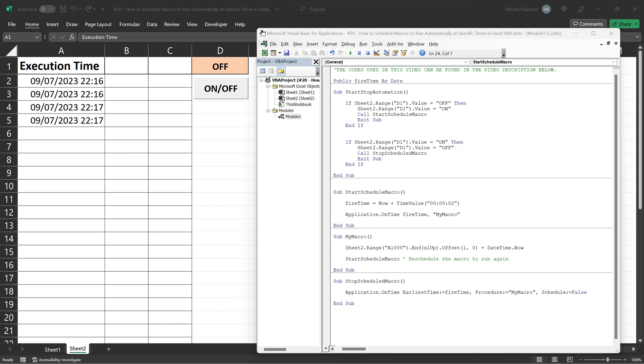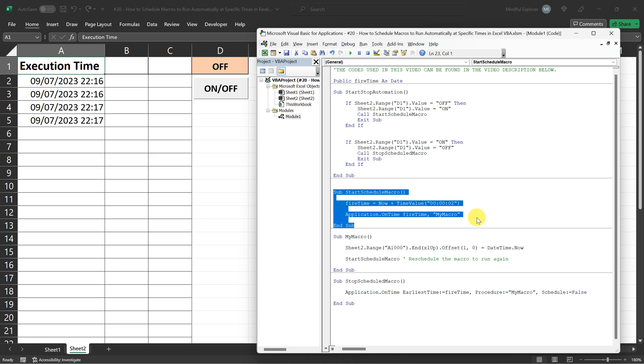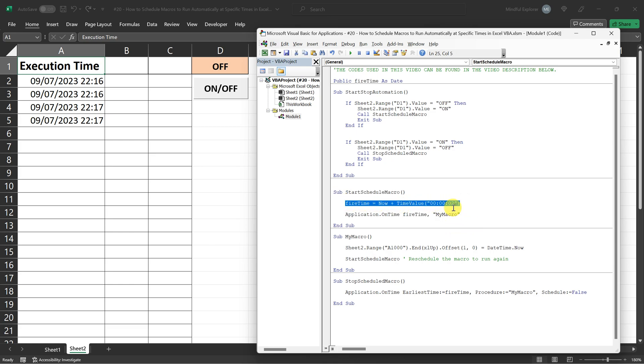Next, let's take a closer look at the start schedule macro procedure. In this procedure, we set fire time, which is a public variable, to be 2 seconds from the current time.